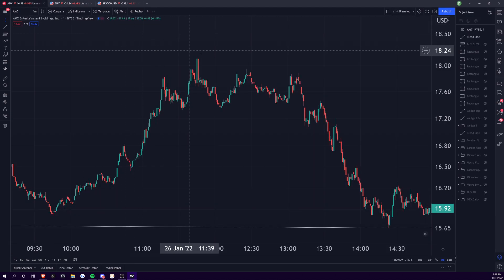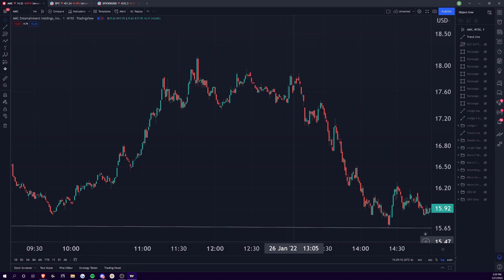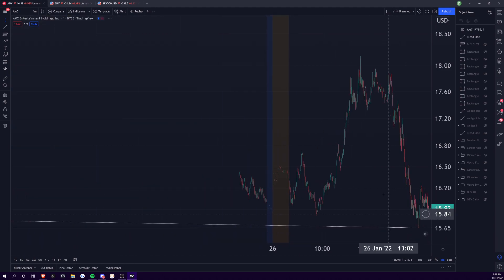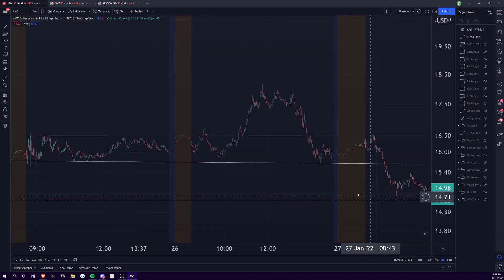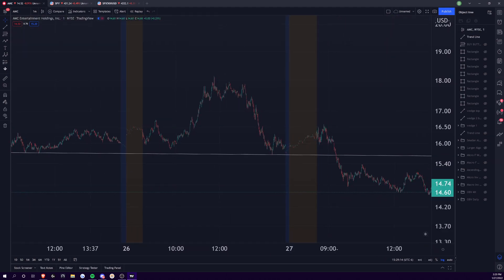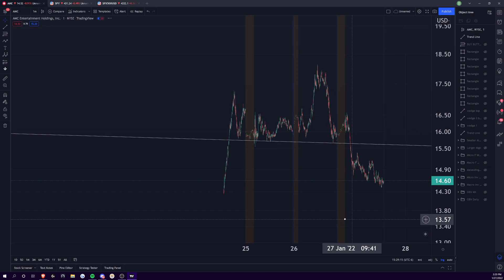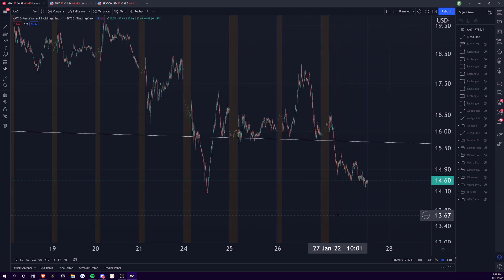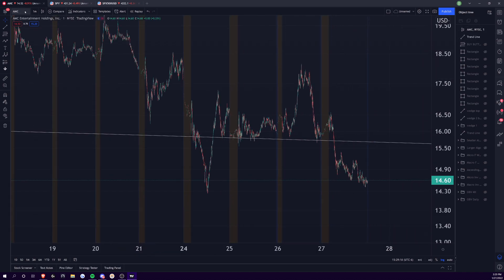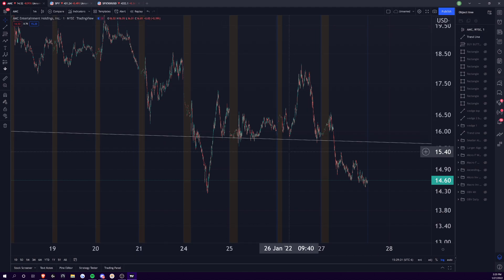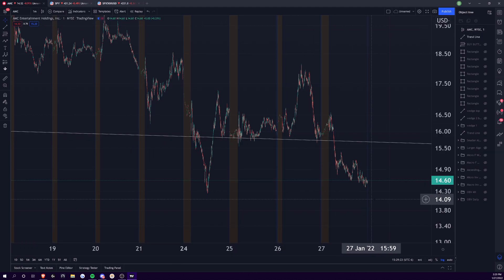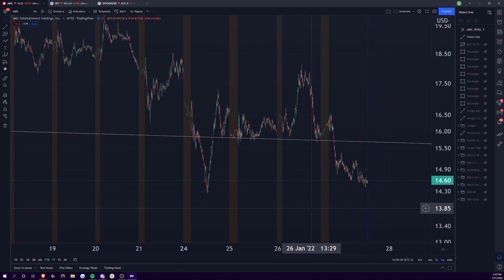We'll dive into the AMC chart as well as the SPY chart for the day and see what we think. AMC, big down day today, about 9%. You closed at right around that $14.50 level that we've been talking about for a while.